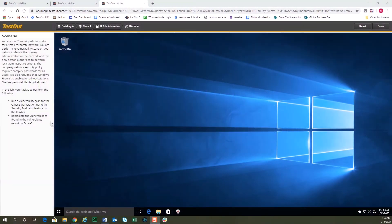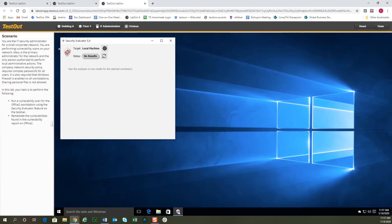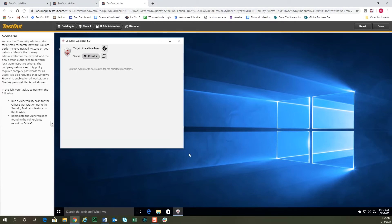In our Security Pro labs, we simulate several of the tools that you would use in the real world as a security admin. As an example, this lab simulates a security evaluator tool, which is similar to security validation tools that I've used in the real world.